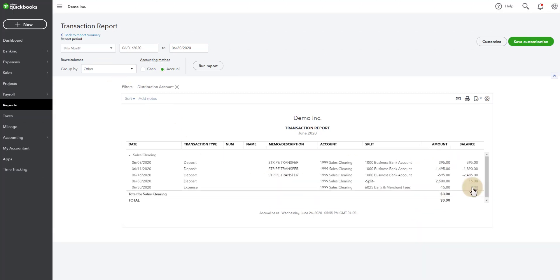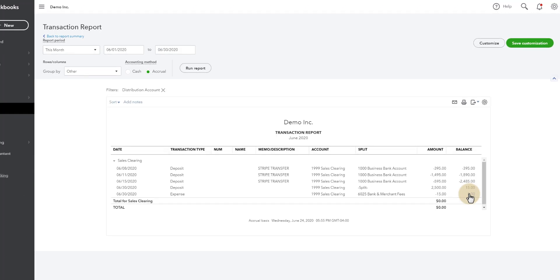So now that you can visualize how the sales clearing account works, hopefully you can get yourself set up into an efficient way of recording your fees, deposits, and payments. Again, make sure you come into the Facebook group and let us know if you need help on any of the things covered in this video.